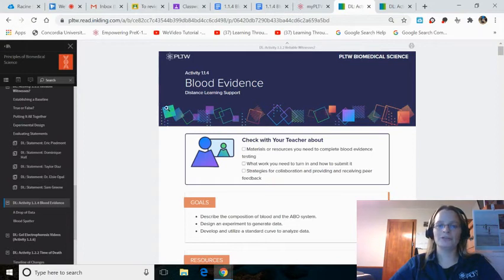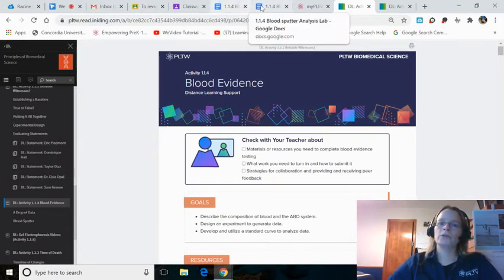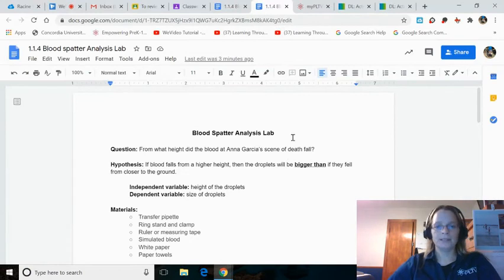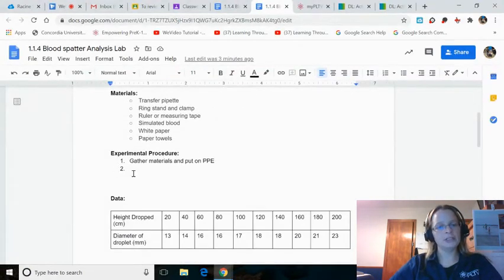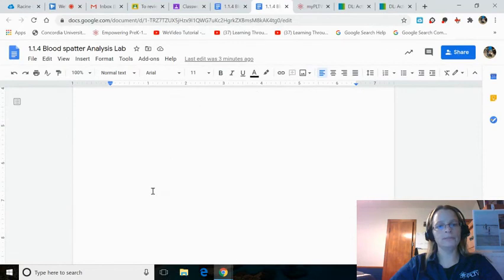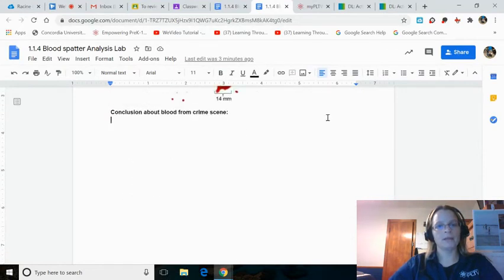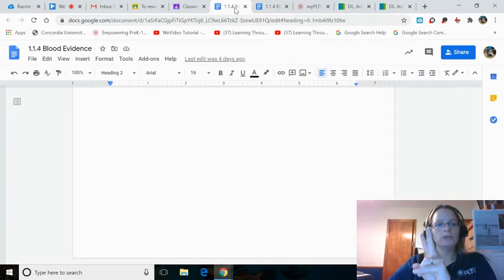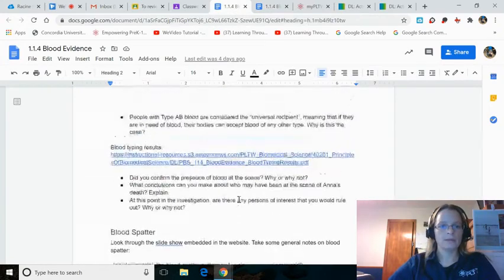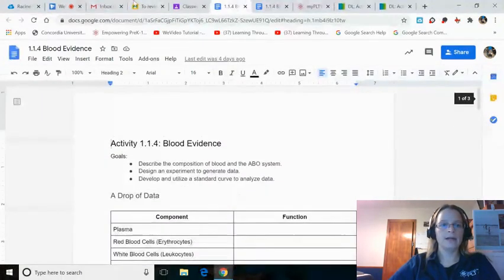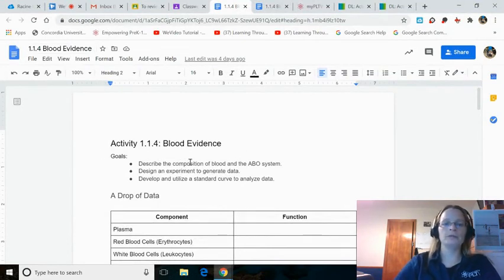This is the page you use to complete the 1.1.4 Blood Evidence Lab Journal Entry. Again, the page looks like this. The first thing you do today, get this lab finished. Remember, the only thing you're really finishing is the procedure and the conclusion. Submit that. Job number two, get the lab journal from yesterday done, Activity 1.1.4 Blood Evidence.